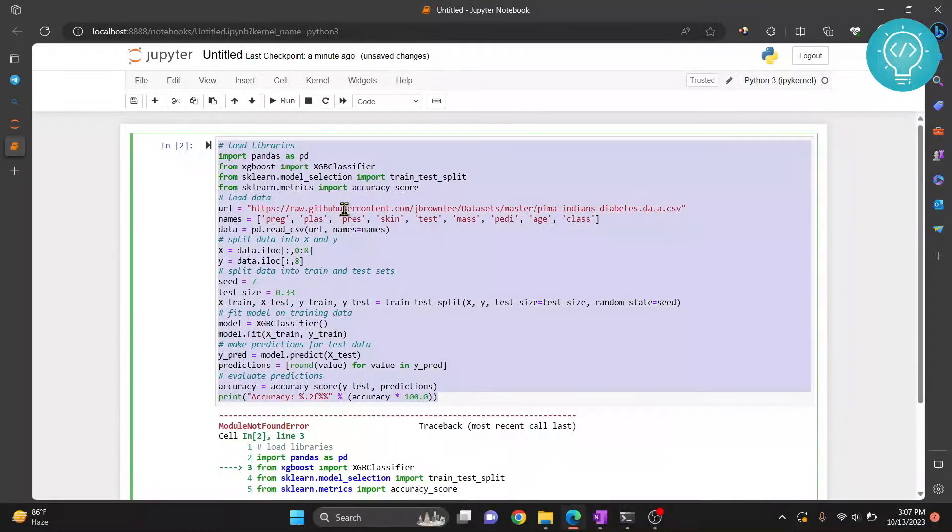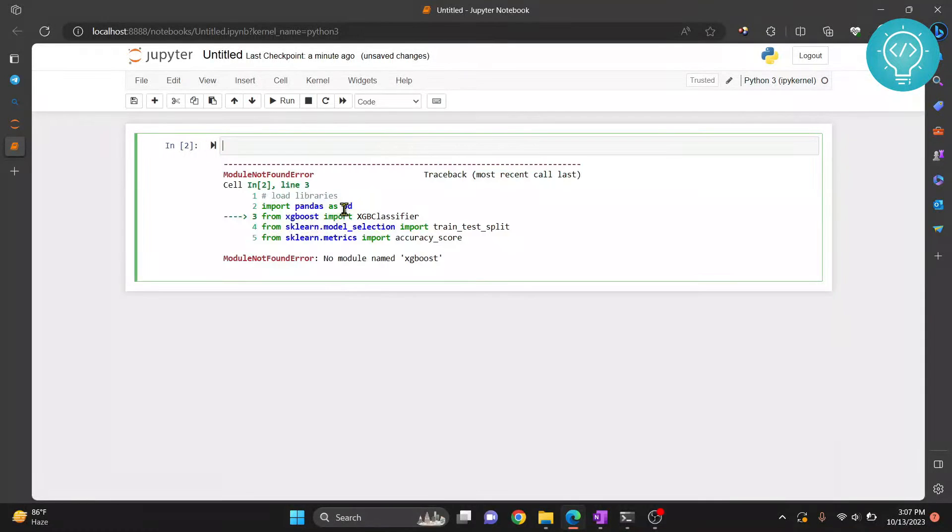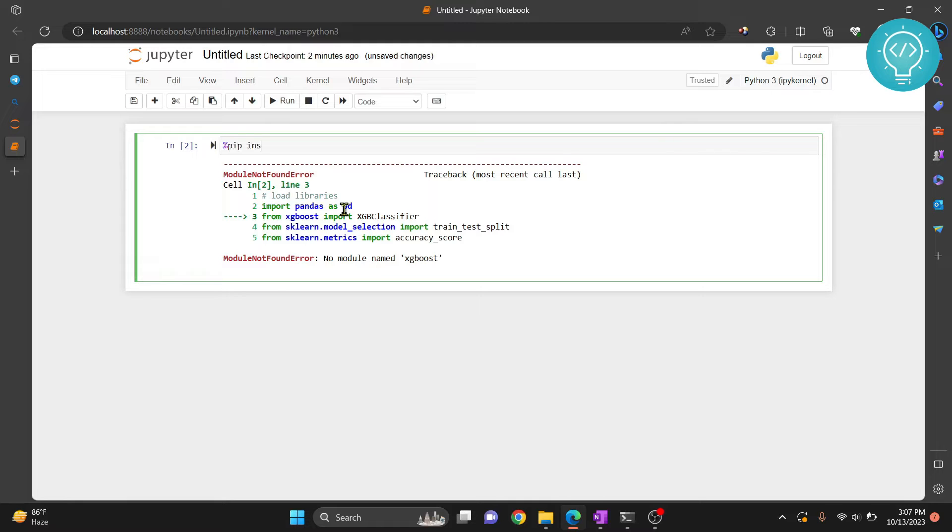So I'll first remove this code, and I'll write %pip install XGBoost.